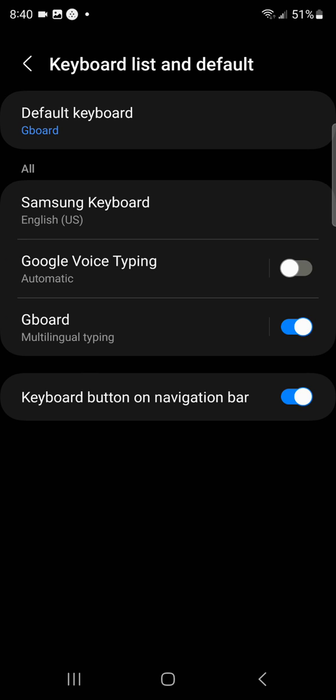Now when you use your keyboard, you'll see it's the Google keyboard. So I hope this is helpful. Thank you.